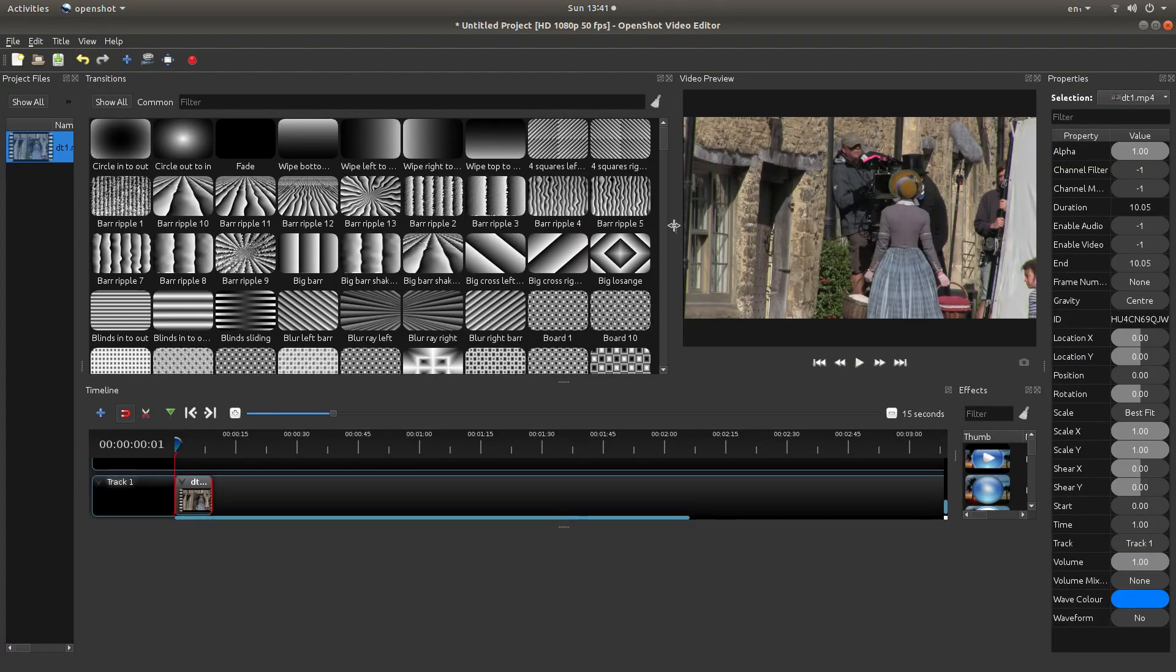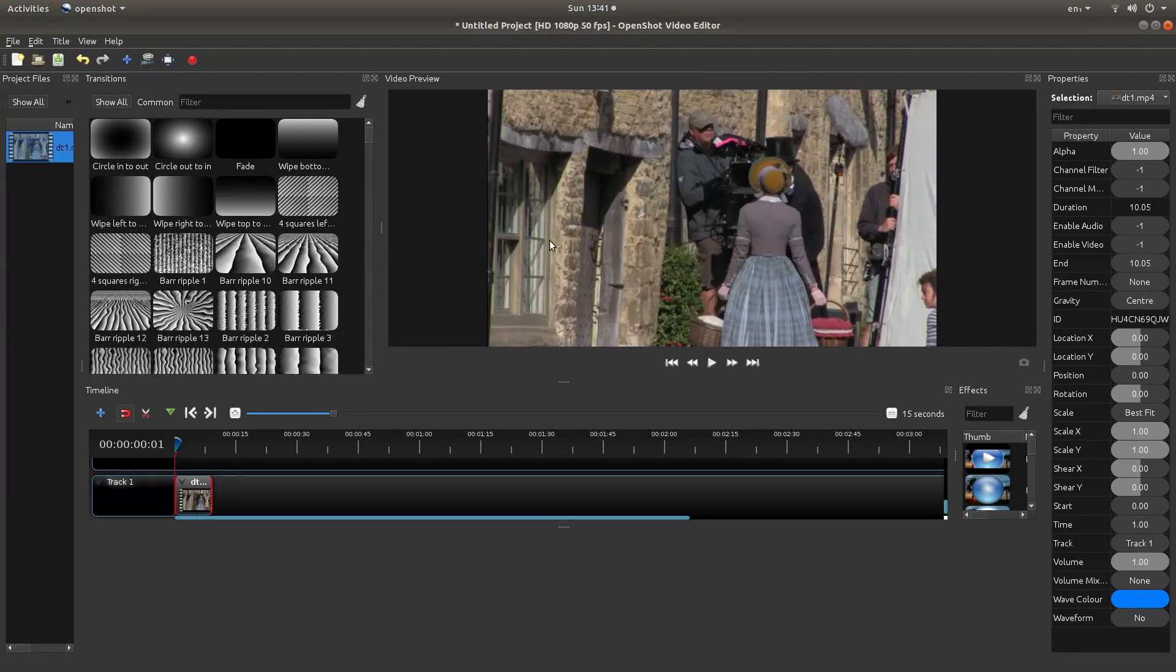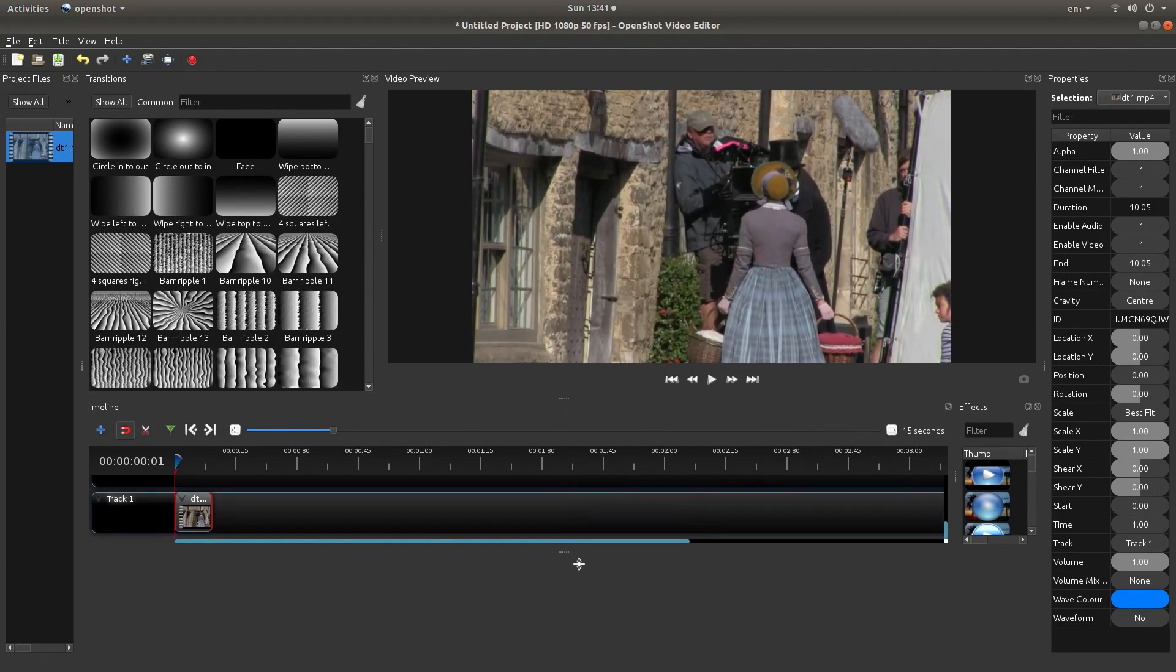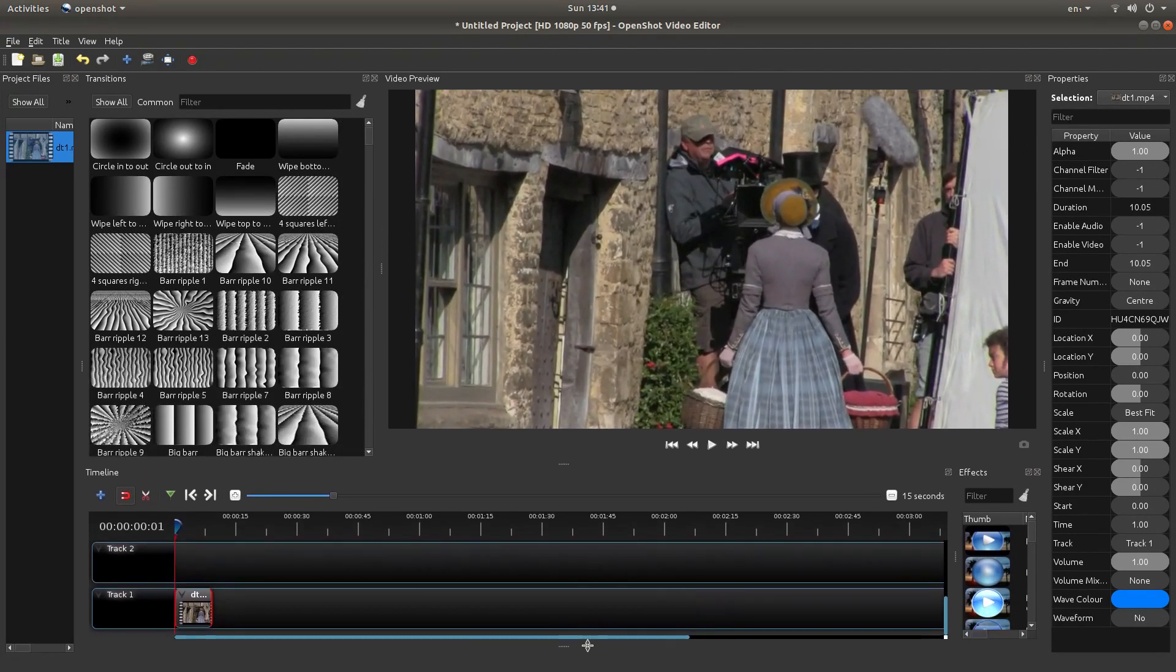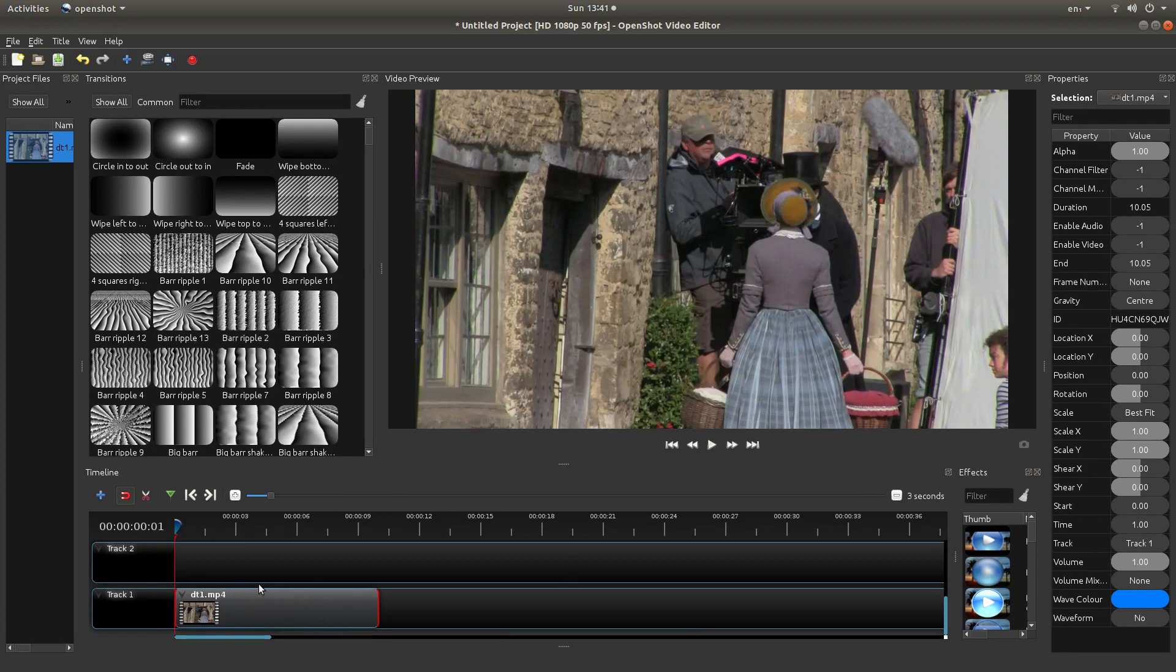And you'll probably need to drag these bars about a bit to get a decent sort of setup. I'll just drag this along a bit, ok.